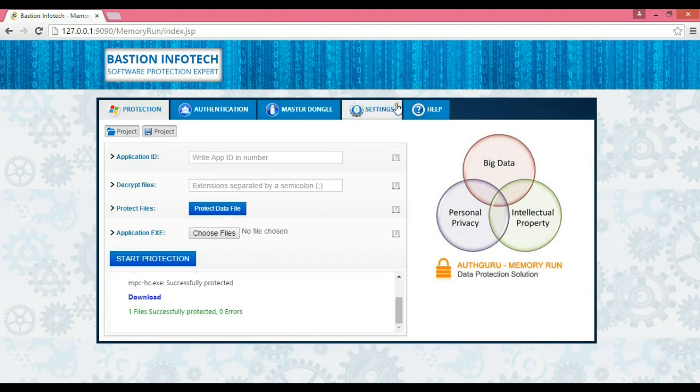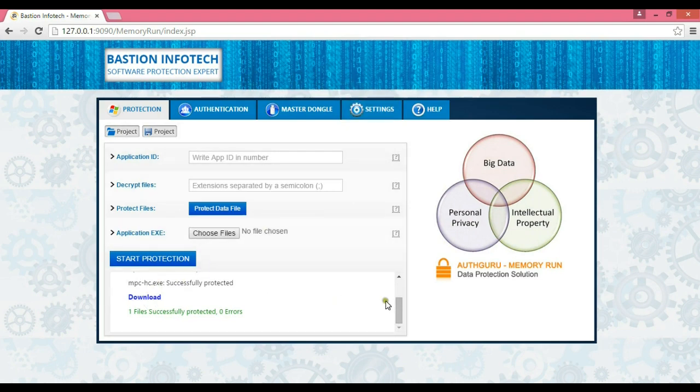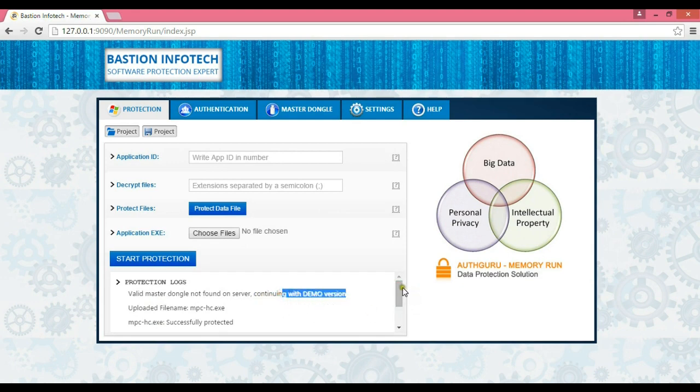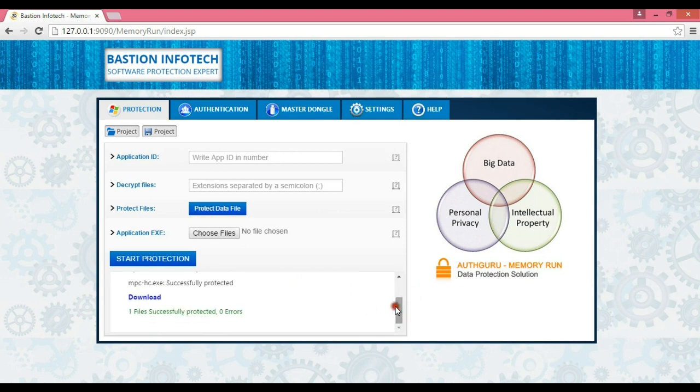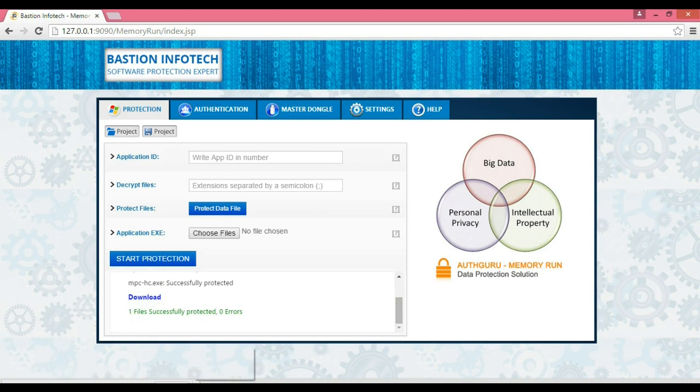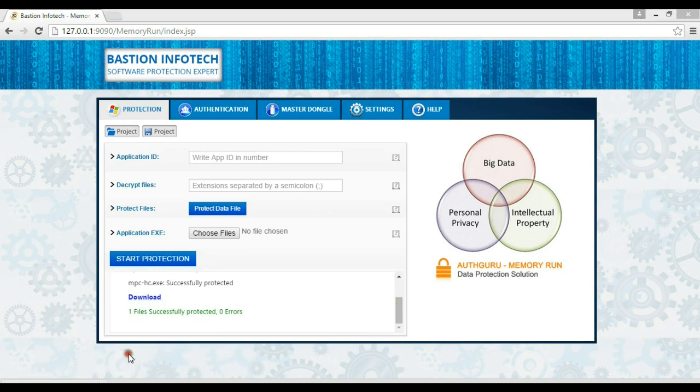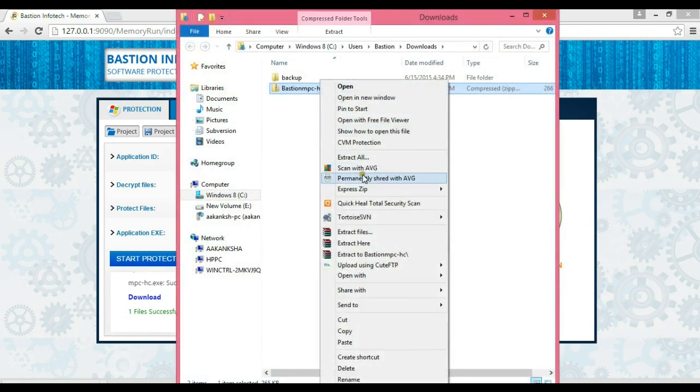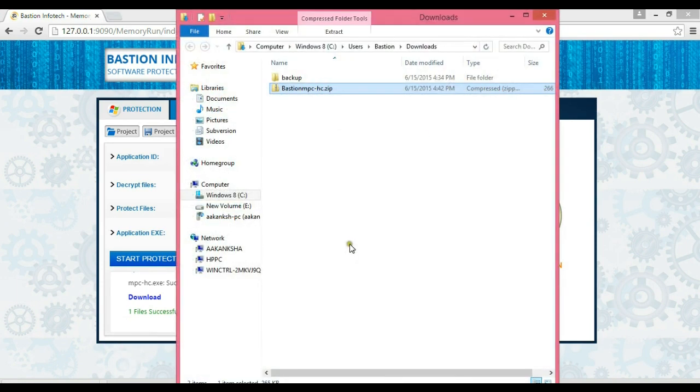We will get the download link, clicking on which will download the protected application. We are getting demo warnings and messages because we do not have a valid master dongle. Once you purchase the software, you will get a master dongle of your unique vendor ID. After this, there will be no demo messages.